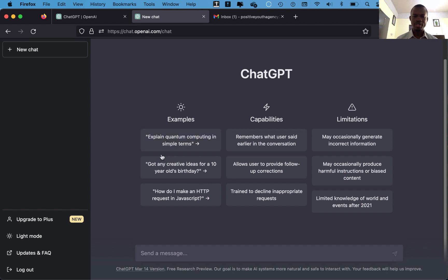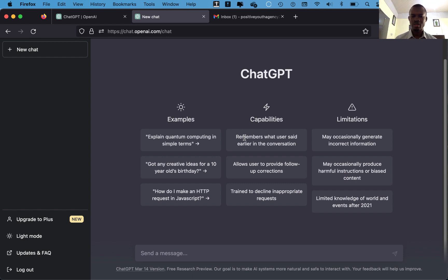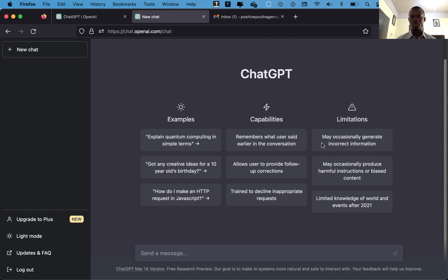First one, explain quantum computing in terms, and a whole lot. Then if you come to the capability, can remember what user said earlier in a conversation. Unlike other applications, in ChatGPT when you ask a question as you progress, you can ask a follow-up question making reference to the previous question without retyping the whole thing all together, and ChatGPT will be able to provide you with the answers. And these are some limitations, meaning this is not devoid of some limitations. Now let's see some of the things that we can do with our ChatGPT.